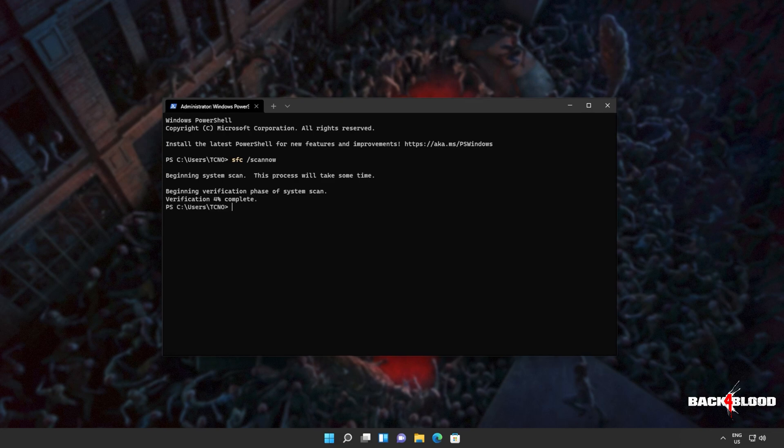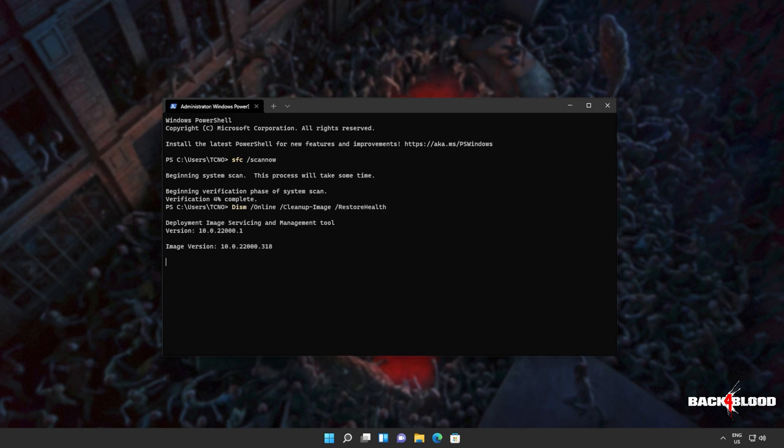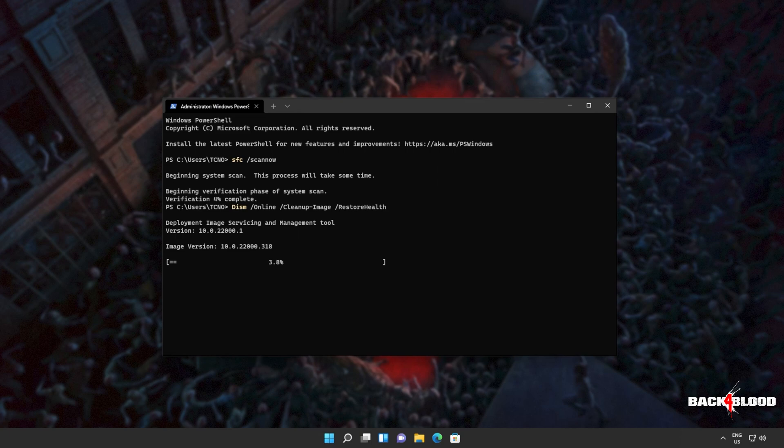I'll hit ctrl c to cancel this, and I'll run the next command, which is dism online cleanup image restore health. This will go through our Windows image, repairing any issues that it finds. Once again, this will take some time to complete, and if it finds any issues, it should try and fix them.